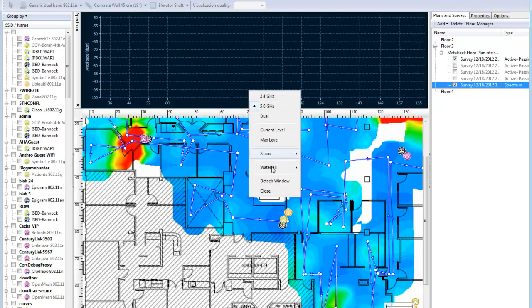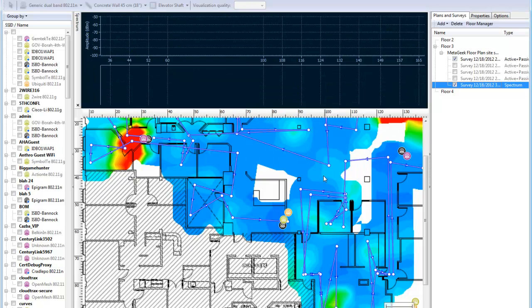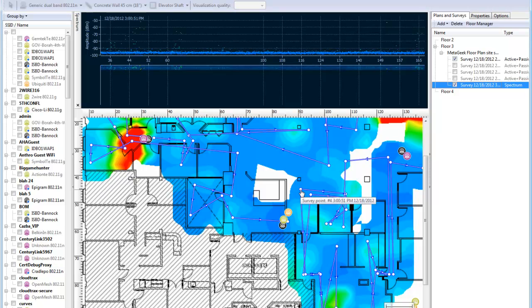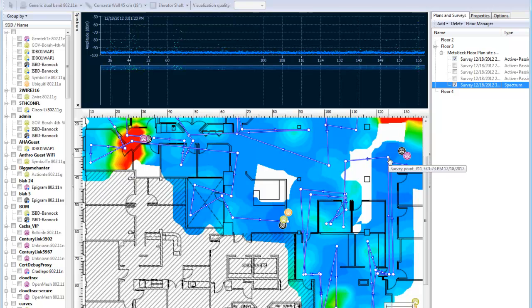We don't recommend performing a spectrum capture while doing an active survey with throughput testing. This will increase the amount of Wi-Fi activity in the 2.4 GHz and it will distort the spectrum survey values.